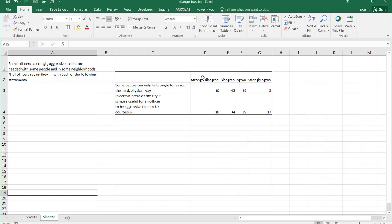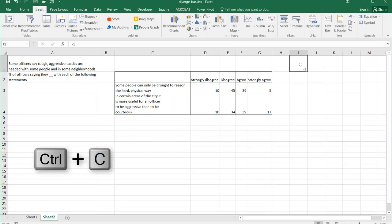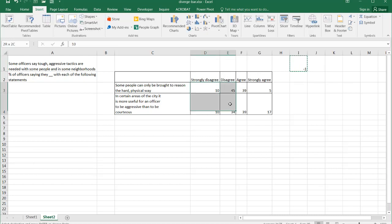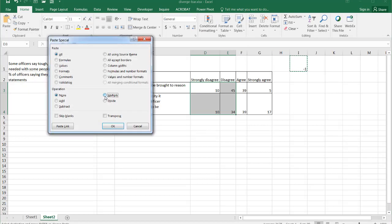If you've got a Likert style response, you can plot it on the top with your different sections in the rows. Some things we need to do with the data before we chart it: our midpoint is going to be between disagree and agree. Anything to the left of that line should be negative because we want it to go to the left portion. I can type negative one, Control+C to copy, select the range of data, paste special and multiply — it multiplies those numbers by negative one, giving me negative numbers.